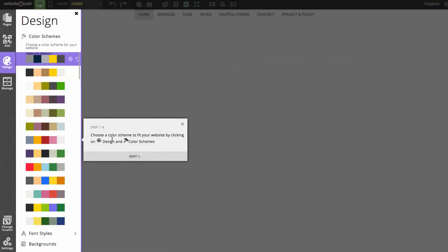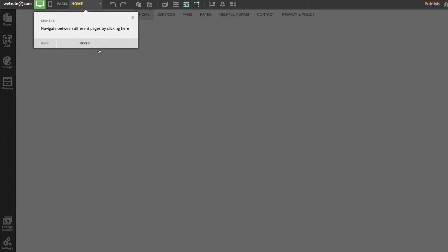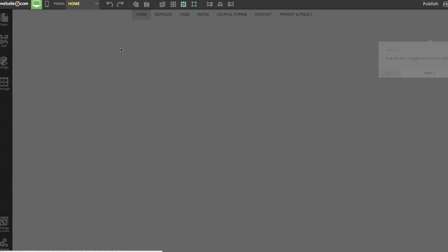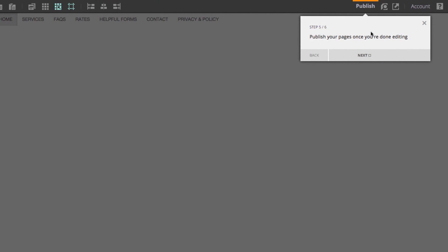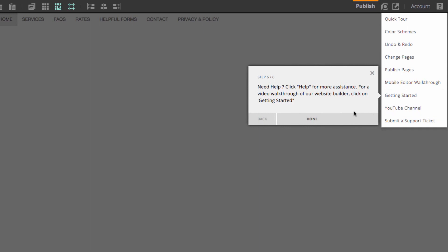In step one, you can choose a different color scheme, which makes up the different colors of your website. Step two, you can edit various elements of your page by clicking on them. Step three, you can navigate between different pages by clicking the top left. Step four is the undo and redo buttons. Step five is the publish button, which you'll press once you're done editing. Finally, the help section lets you access videos, the YouTube channel, and this getting started tutorial again.